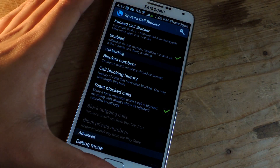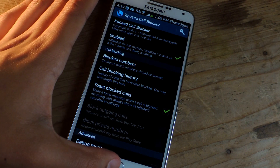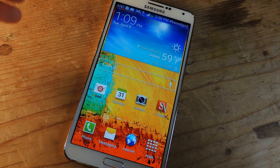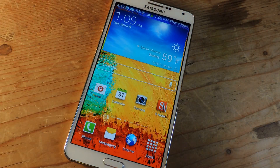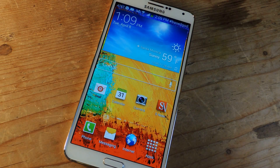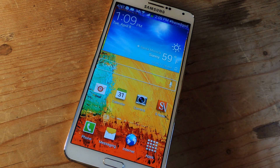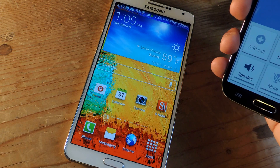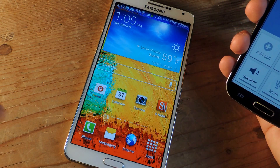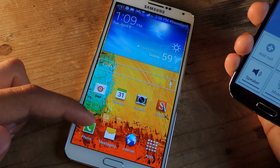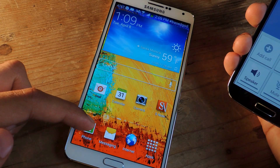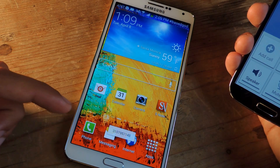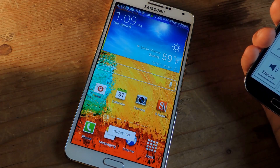I'm going to demonstrate that now. I'm going to call the Galaxy Note 3 — this is with the phone blocked, so I'm calling it from here. And you should see a toast notification appear with the phone number. And there it is.